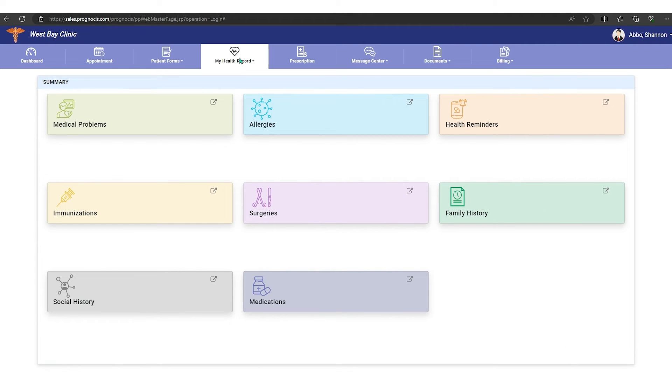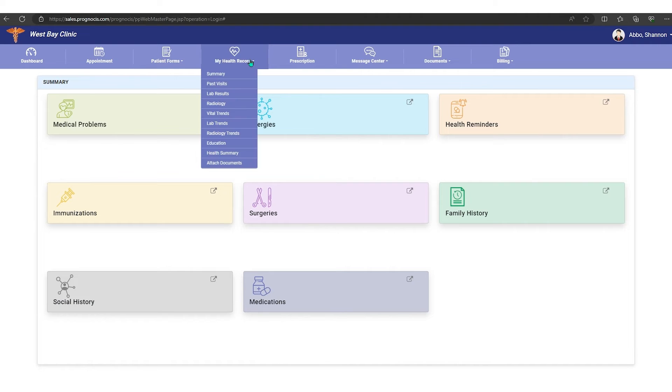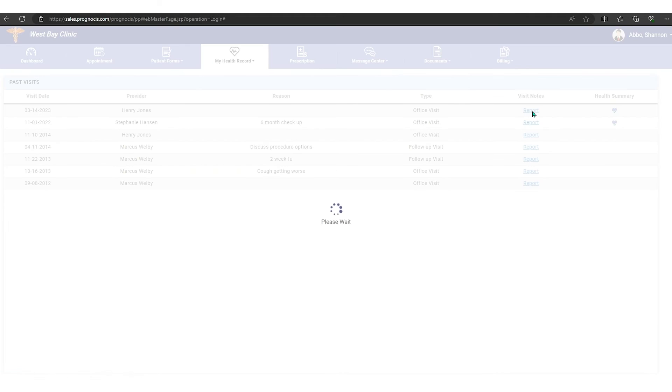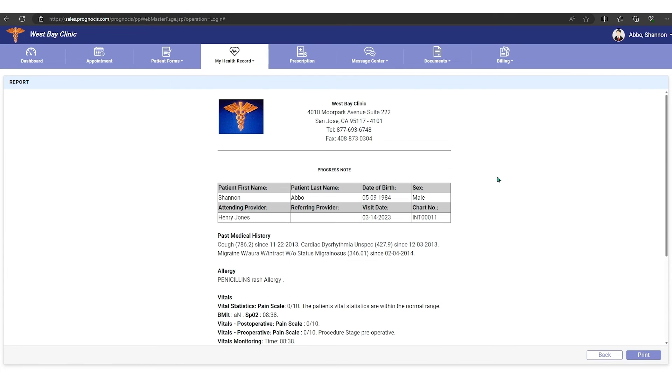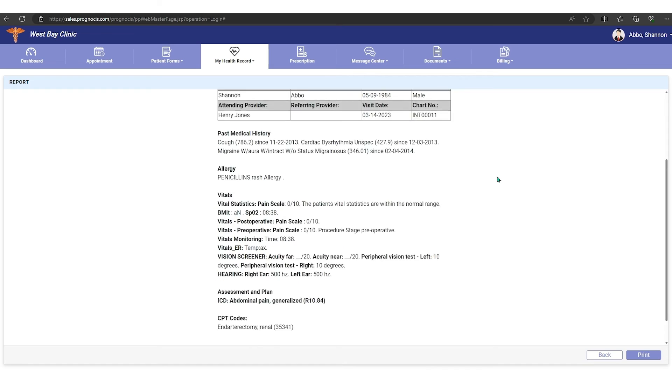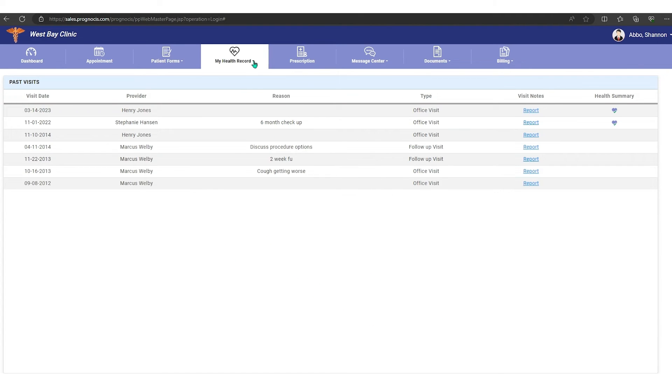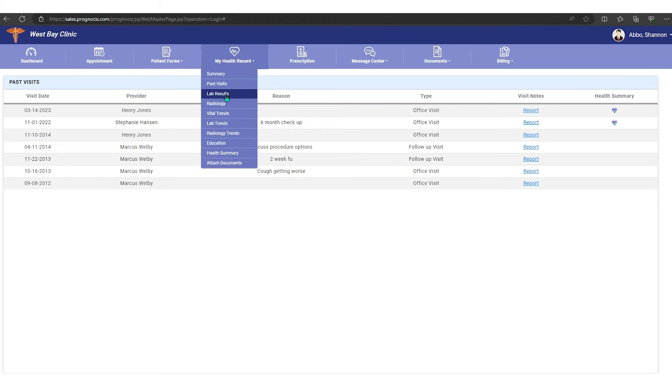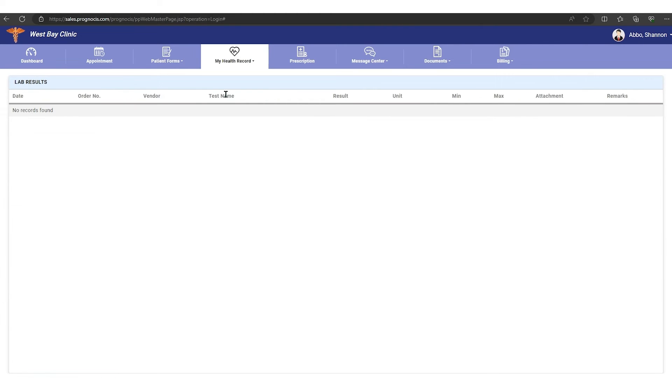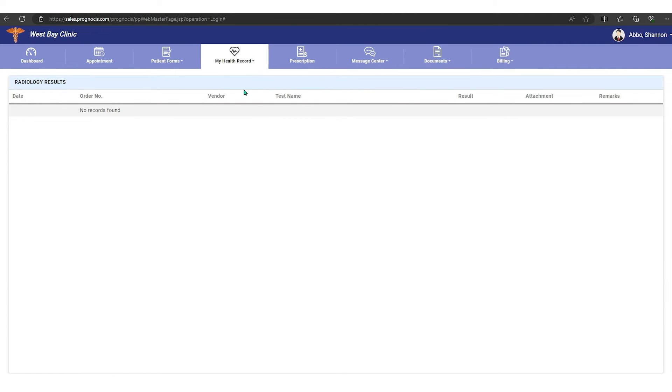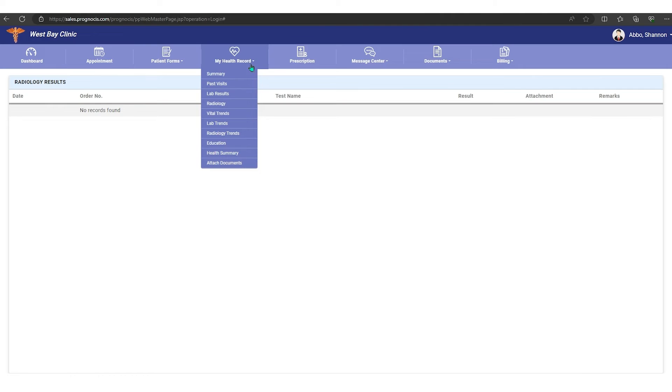If you go here to past visits, you'll be able to see all your past visits that you've had, and you can click here to see a copy of your progress note. I'm going to click back. If I go down to lab results, again I would be able to see any lab results that I had across here, and yet I would be able to review those results. Same thing with radiology.